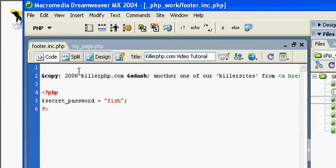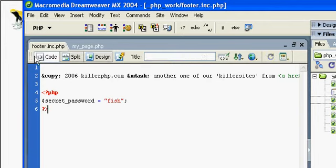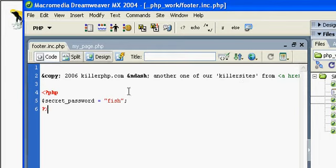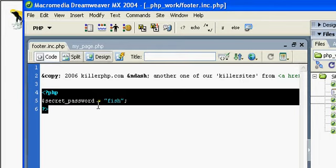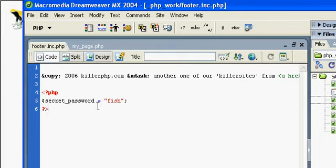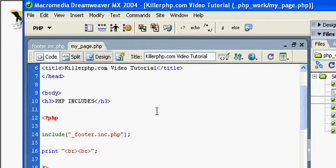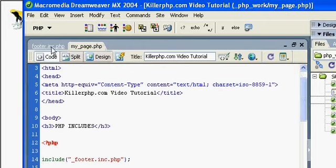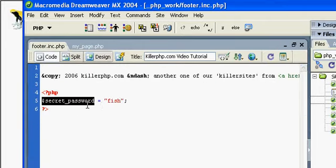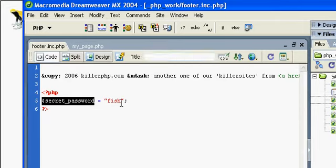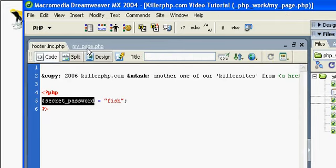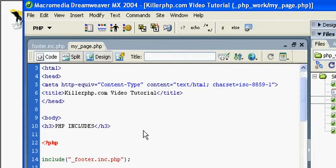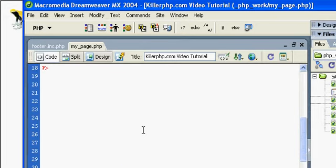So let's go back to our included document here, footer.include.php, and you notice here we got our text, but over here I declared a variable called secret password. Since we've included the footer.include.php, we've included the variable secret password. So we can now use that in our my_page.php.